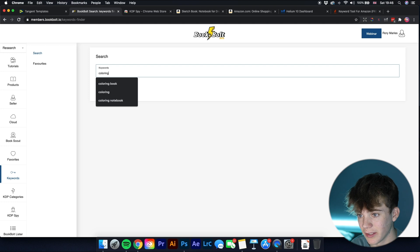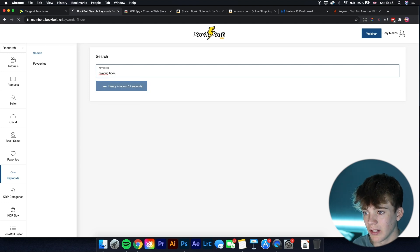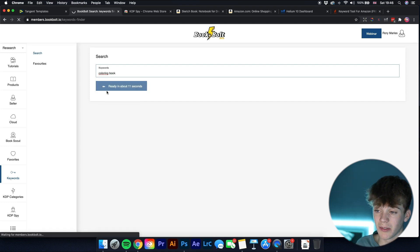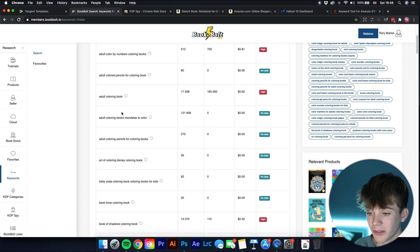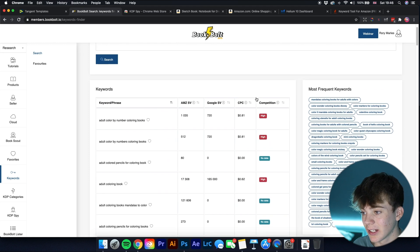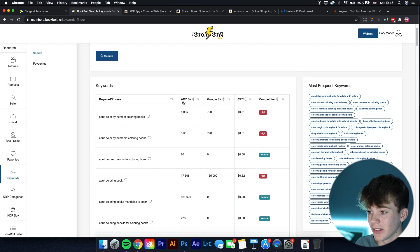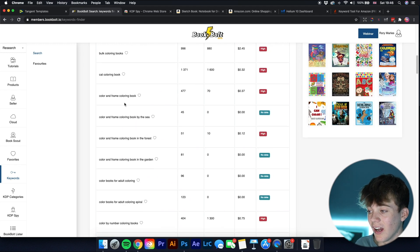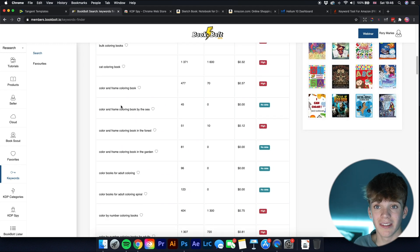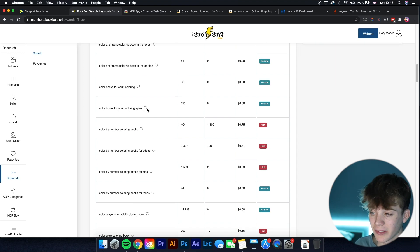If you want keyword ideas for your niche, type in something like 'coloring book', click search, and it gives you loads of different keywords you could use in your title, subtitle, and seven keyword boxes. It shows you competition level, Amazon search volume, and Google search volume so you can identify the best keywords to use.